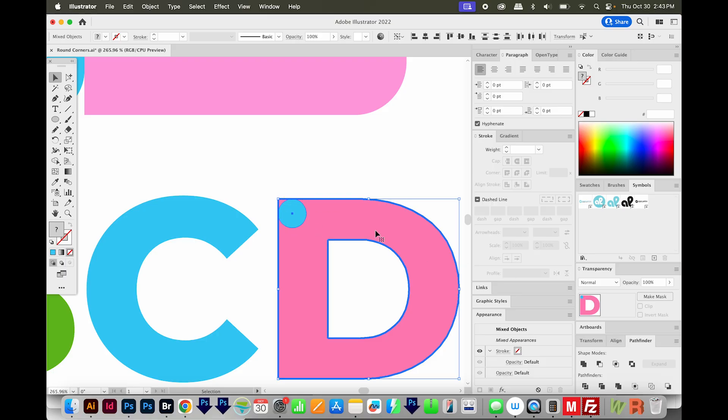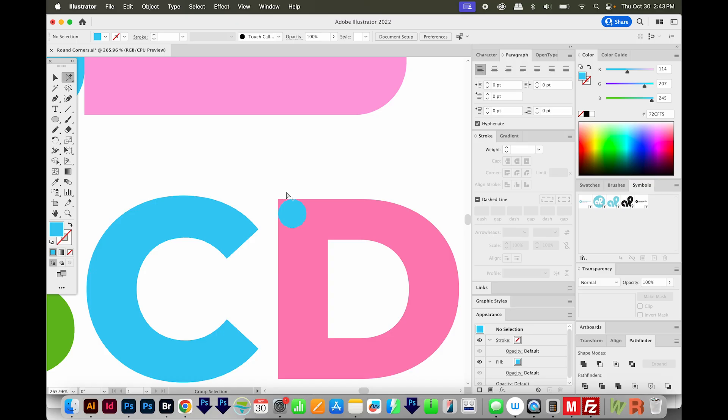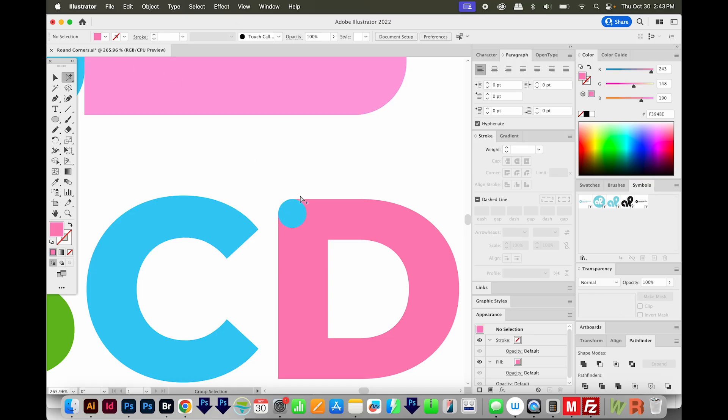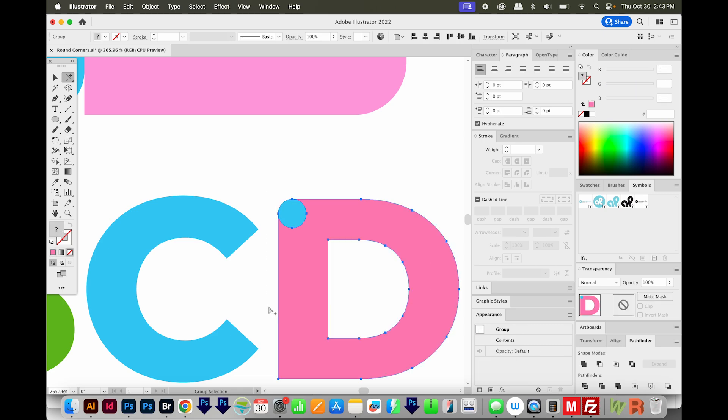Now we can just get rid of this little pink piece up here. I'll go to Pathfinder Divide. You can also use Shape Builder for this. Then I'll get on my Group Selection Tool and click that little piece and delete. Now I'll select the whole D.